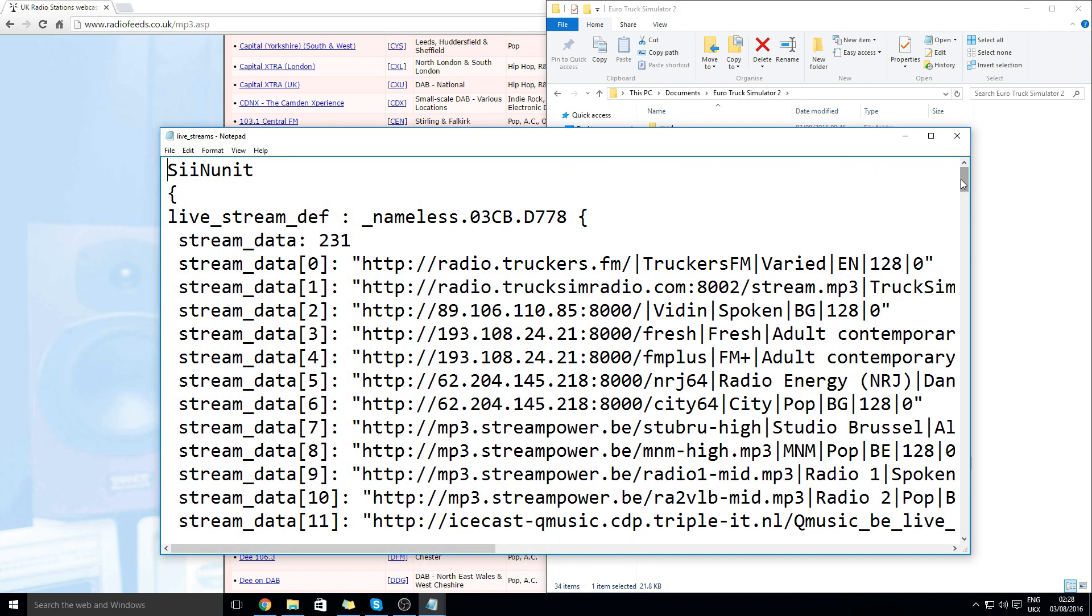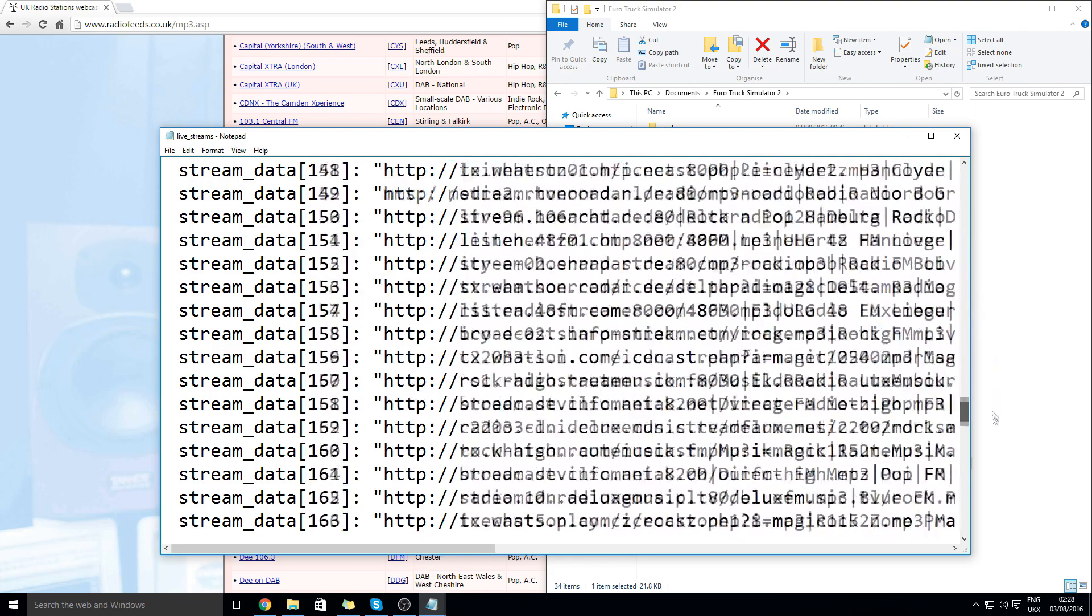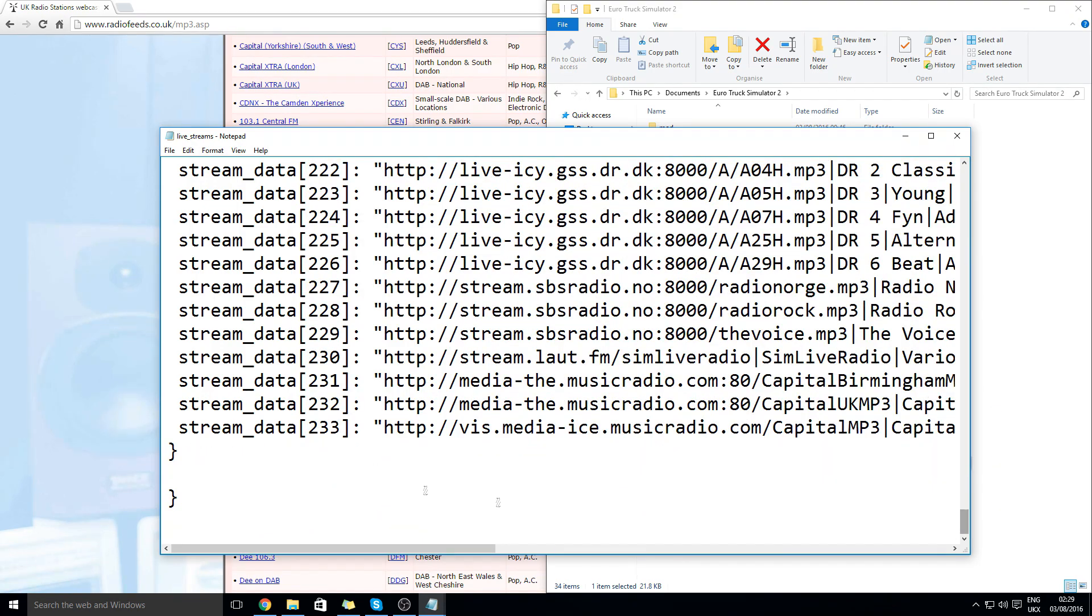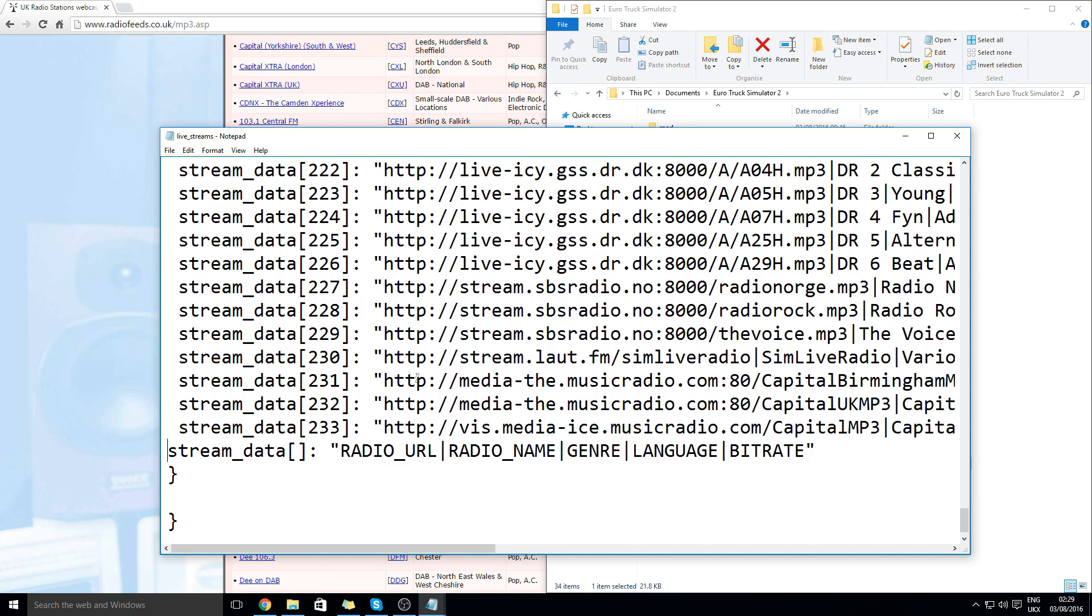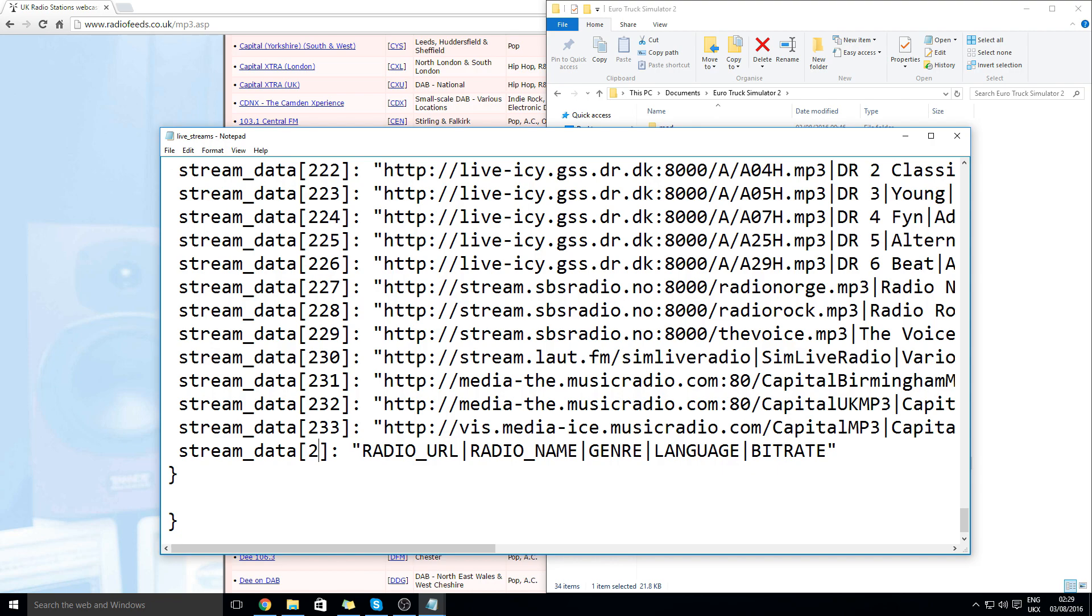Then scroll all the way to the bottom and click here make another row and copy this exact as above. Since this is 233 call this one 234.